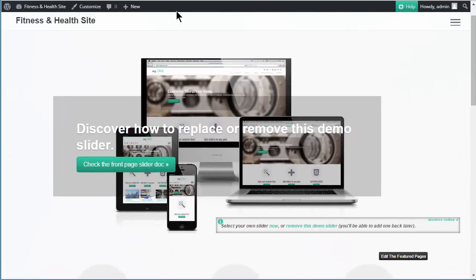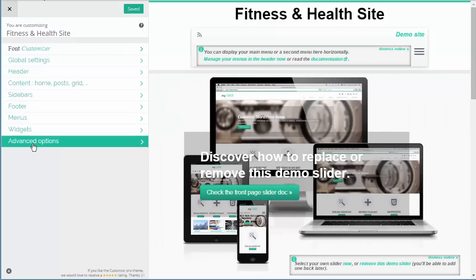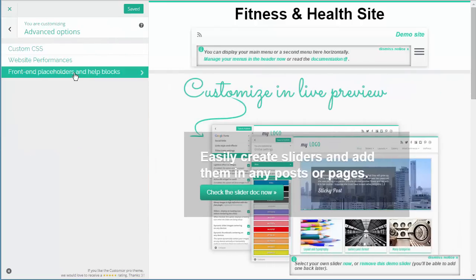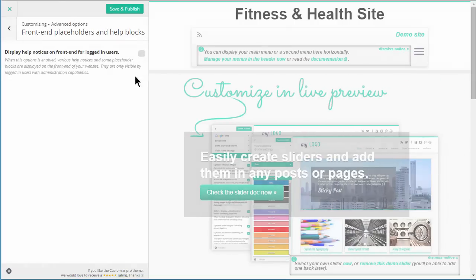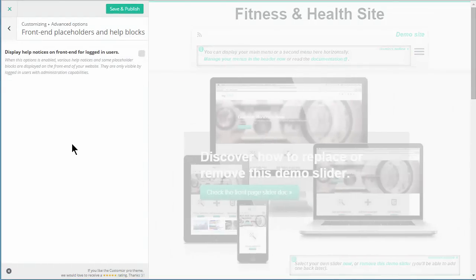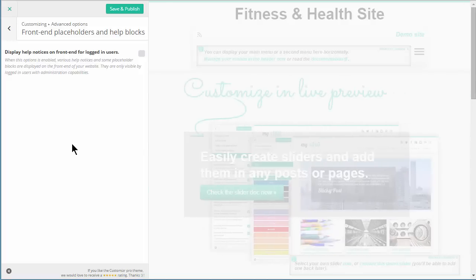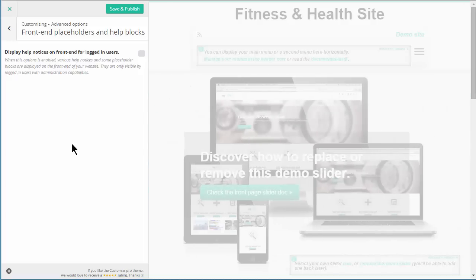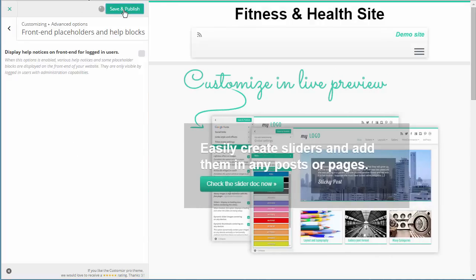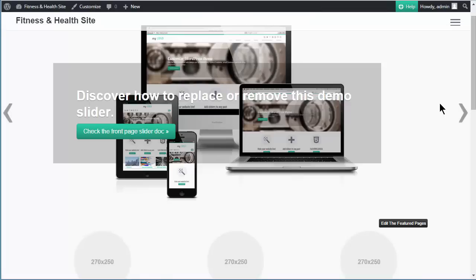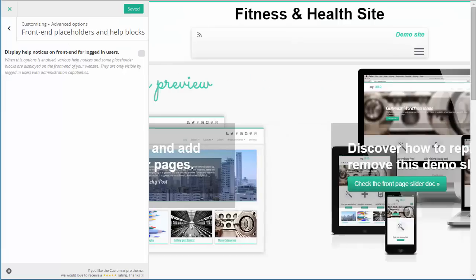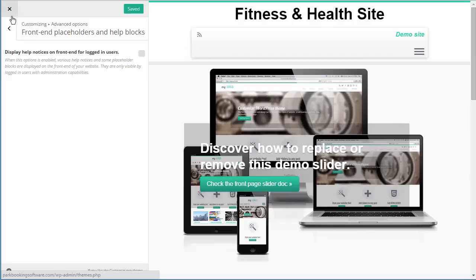Those hints are only visible because I'm signed in. You can turn them off down in the Advanced option - they're the front end placeholders and help blocks. We can just turn those off and they will disappear from the preview and also from the site. We just need to save that, and if you go over to the site itself you should see that they disappear.